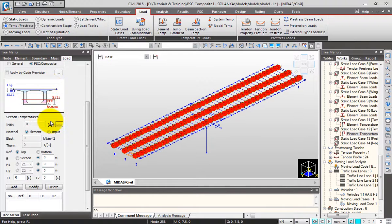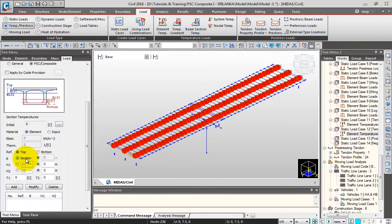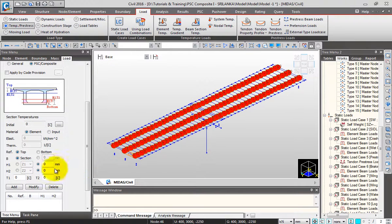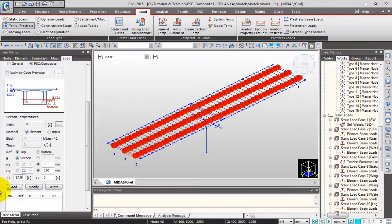Based on this figure you can define the temperature variation along the cross section. First the material — I'll take element. From the top you can specify the distance and the temperature at that point, then the width. I'll take sections so the software will calculate the section width automatically. H1 indicates this distance — I'll take that as 0 mm, and H2 — let me change the units to mm for convenience. I'll give H2 as 150, T1 as 17.8 degrees centigrade, T2 as 4.